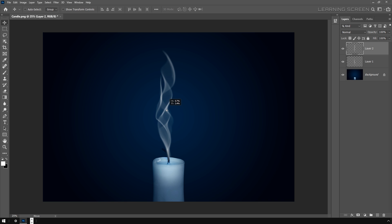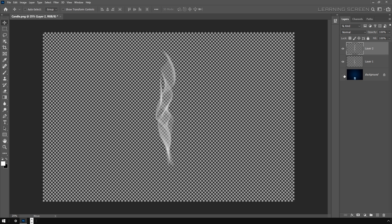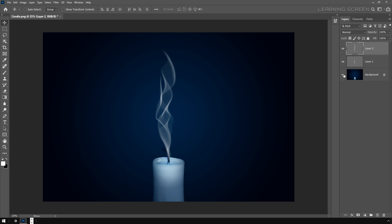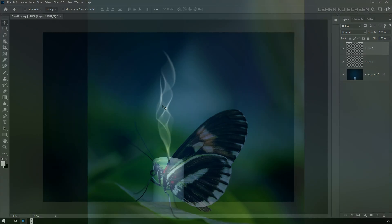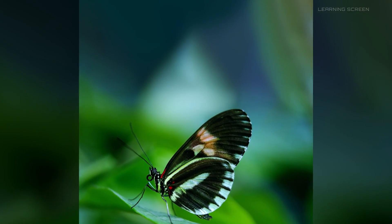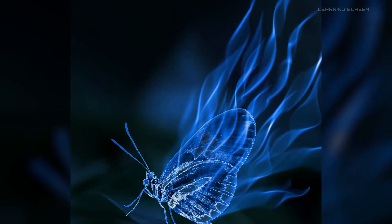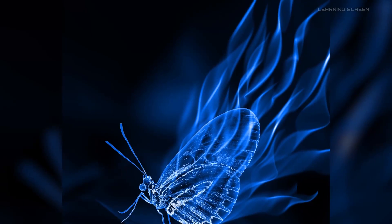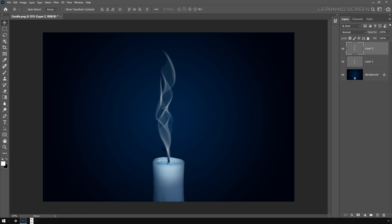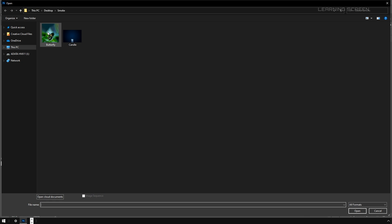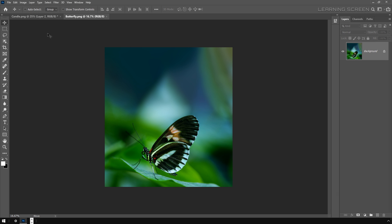There we go. That's how you create a simple smoke effect. The best part of this method is this smoke effect is totally transparent, there is no blending mode applied. Now let's move on to our next example where we are going to create a different and more complex smoke effect. I'm going to open up our second image, which is this butterfly image.